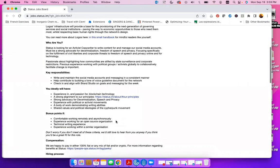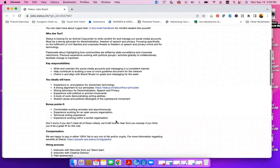Your key responsibilities will include writing and maintaining the social media accounts and messaging in a consistent manner, helping to contribute to building a tone of voice guideline document for the network, check in and align with Brand Studio on goals and messaging for the week.